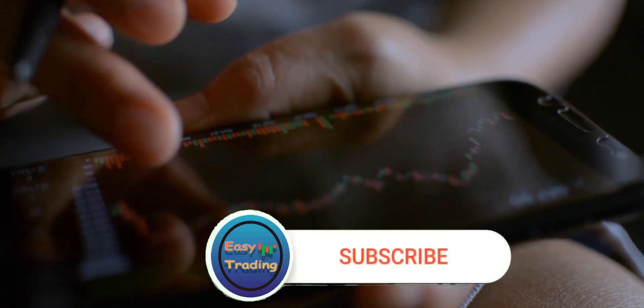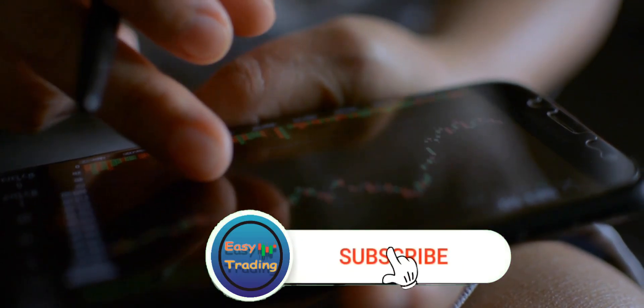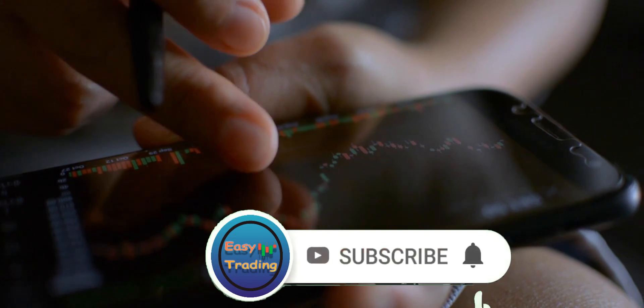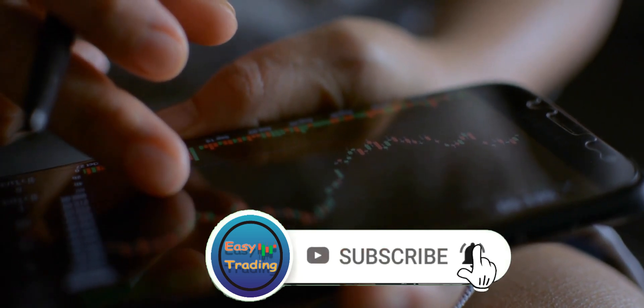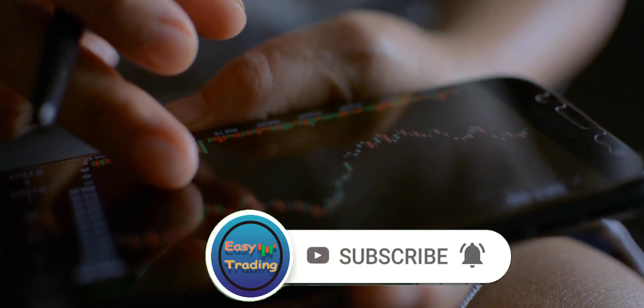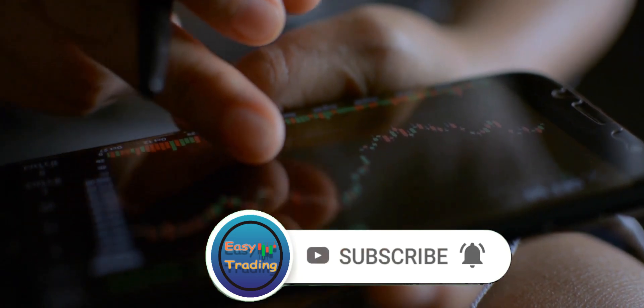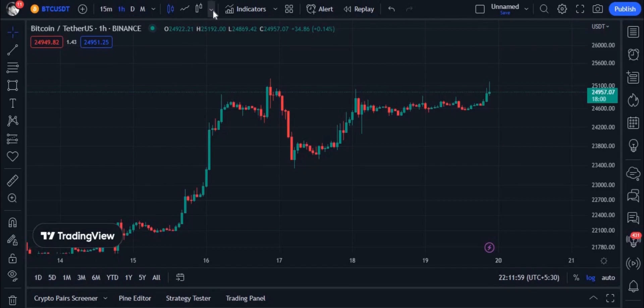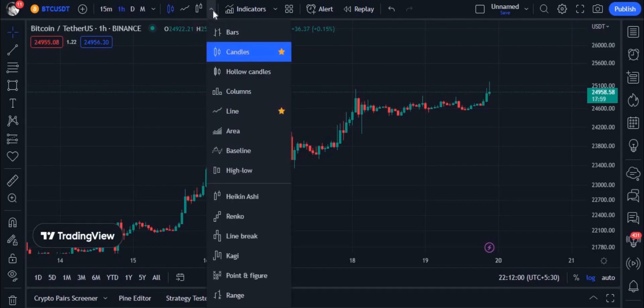Welcome to another brand new video from EZ Trading. Today I will talk about how to draw support and resistance correctly. Before drawing support and resistance, you need to change the chart to Heiken Ashi.